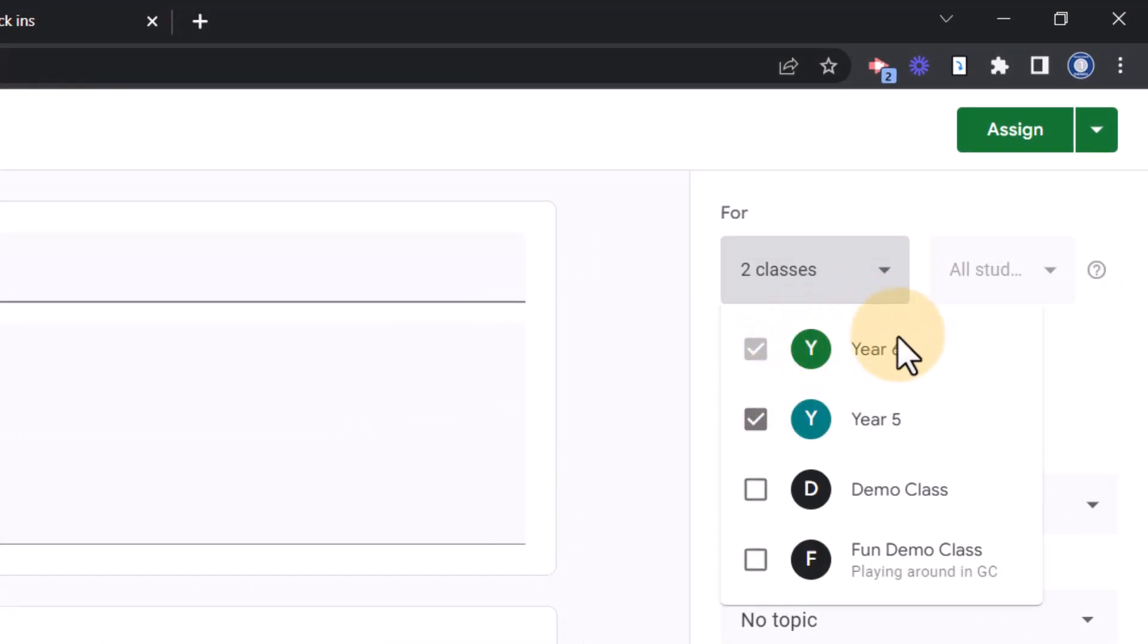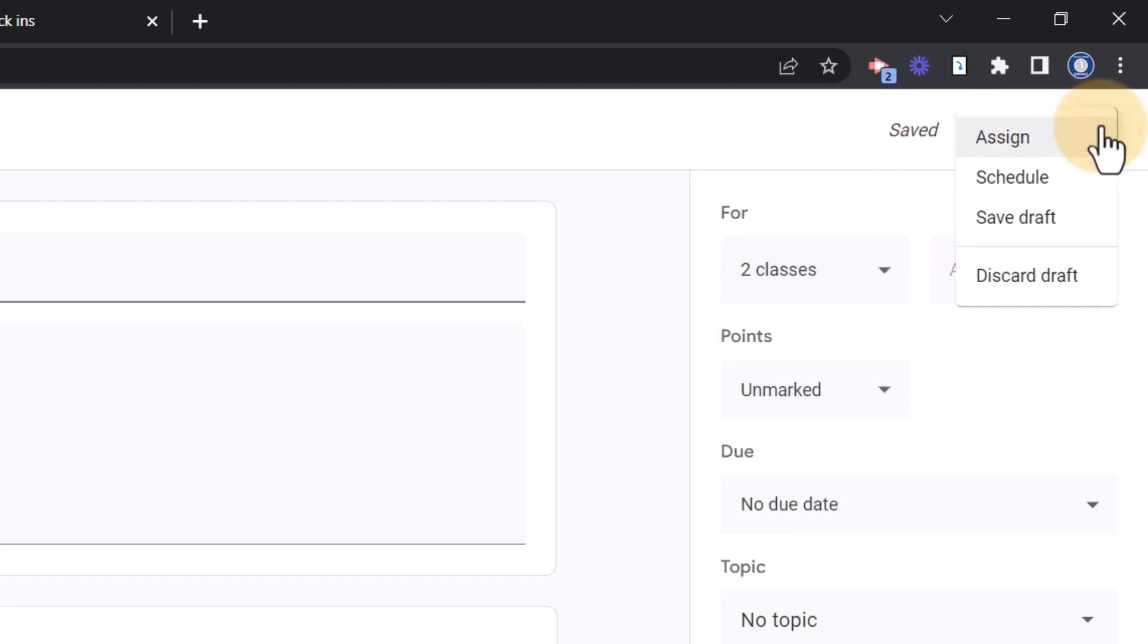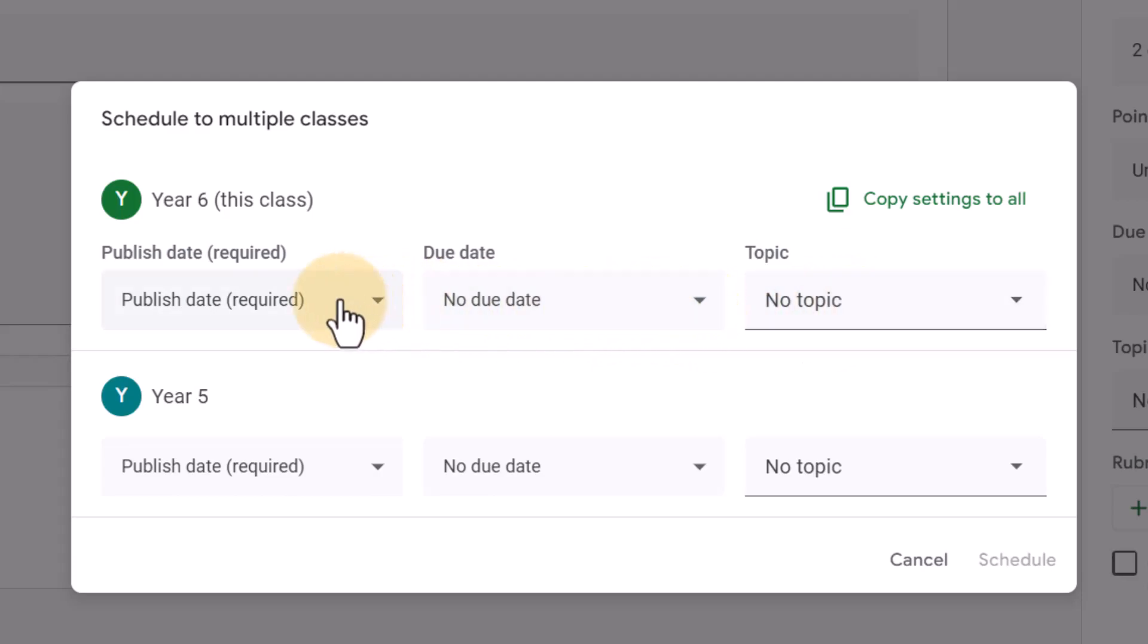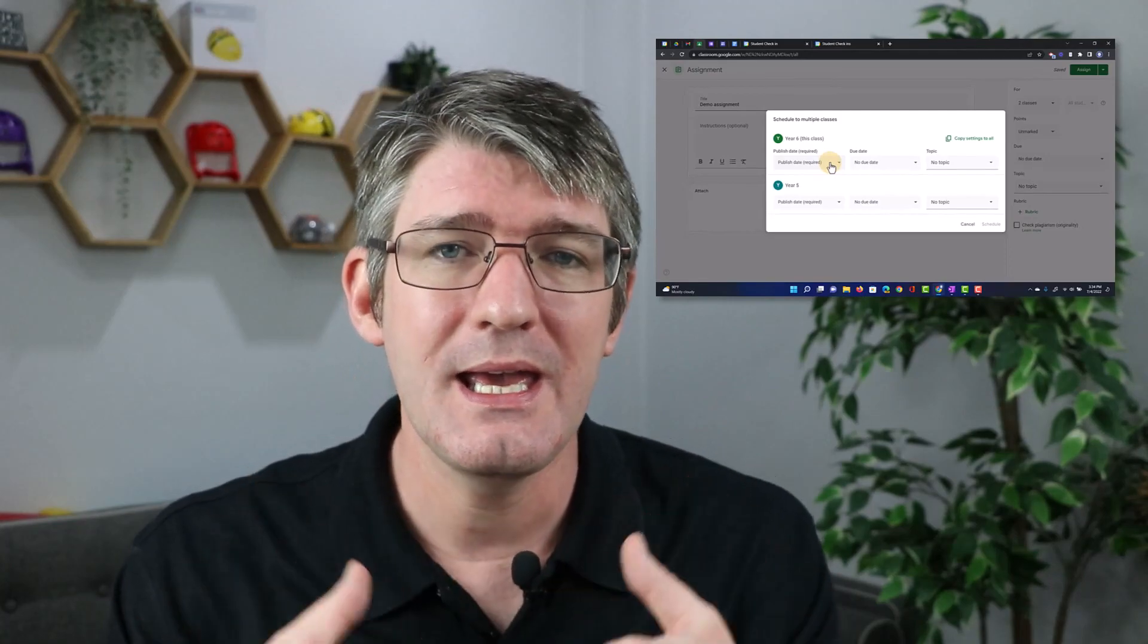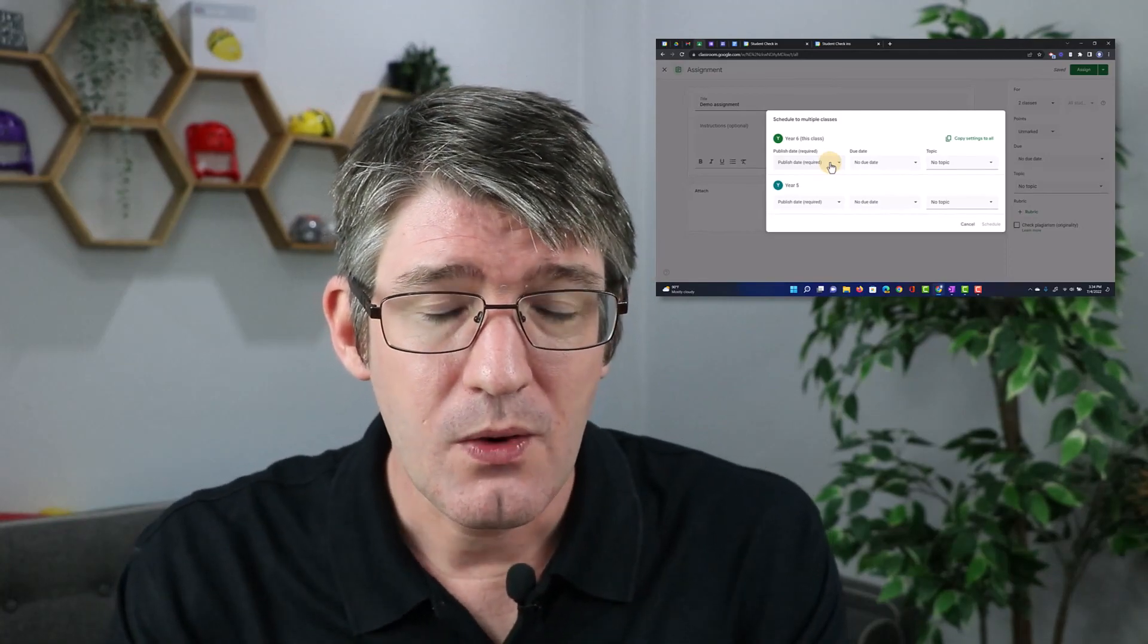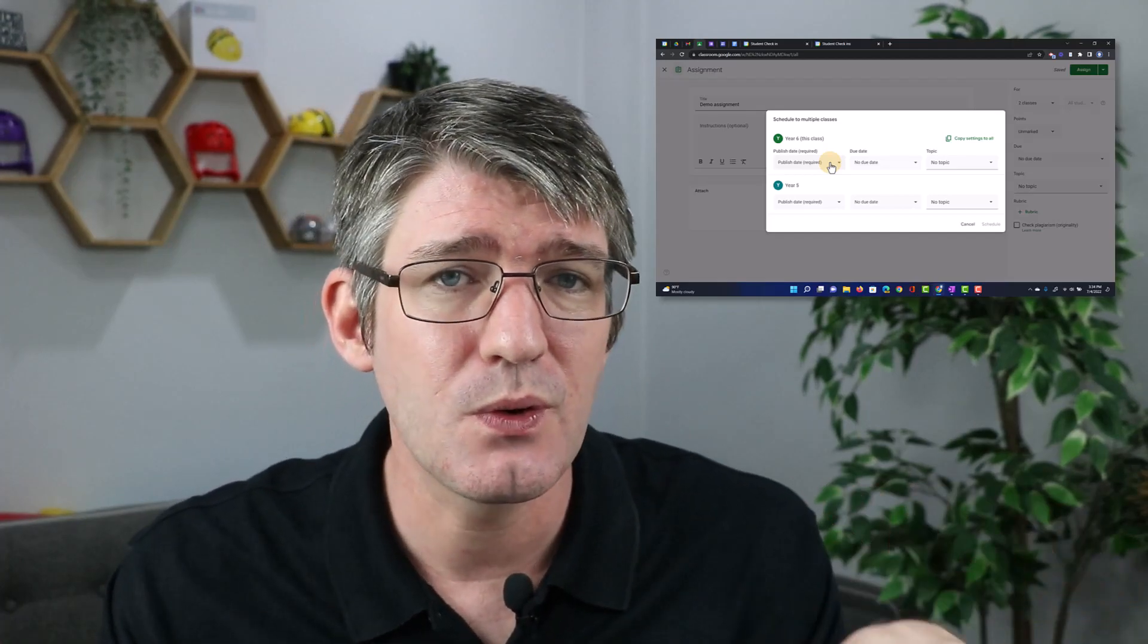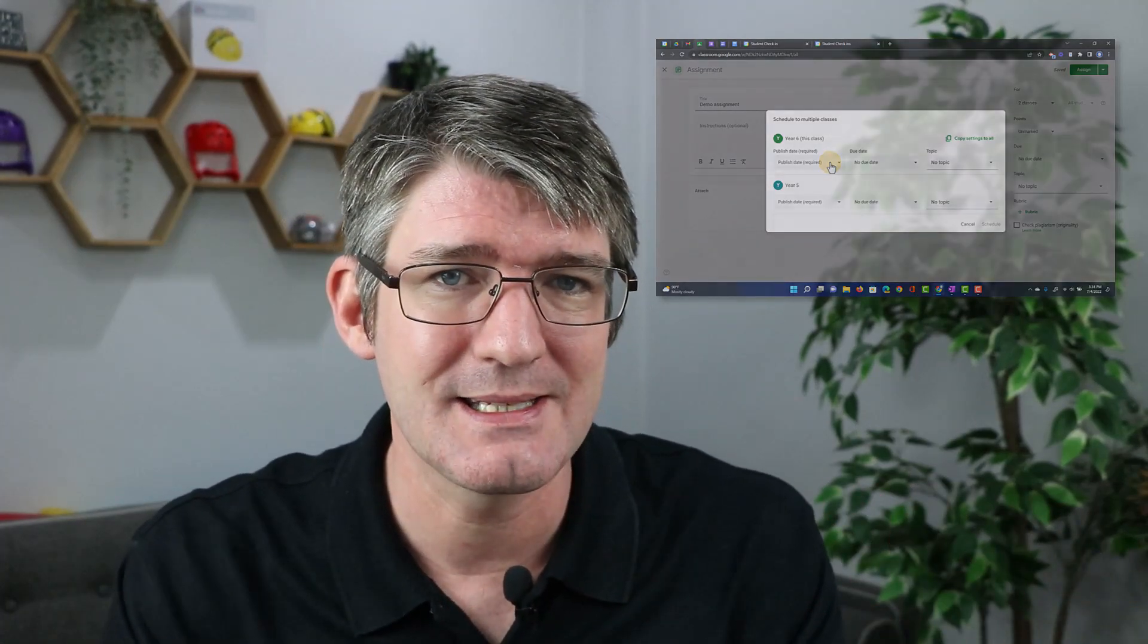So let's select year six and year five. And now before clicking on assign, let's go to that drop down and schedule. Now, because I've selected multiple classes, it's asking me when do you want to schedule this for each individual class. In other words, I can have this scheduled for Monday next week for one class and then roll it out the Wednesday for a different class. You can see we can add it to different topics, we can give it different due dates and different publication dates. It's incredibly useful when you're using some of those assignments across multiple classes, but you don't want everyone to see it at the same time.